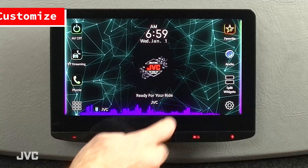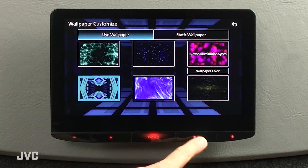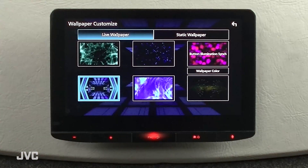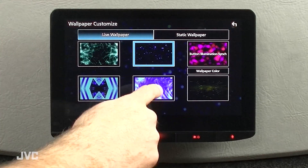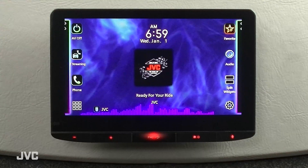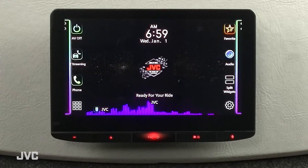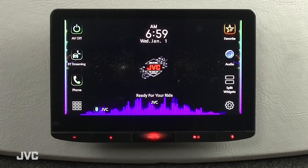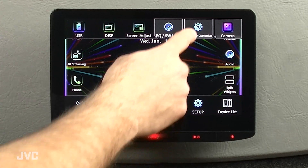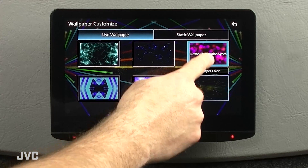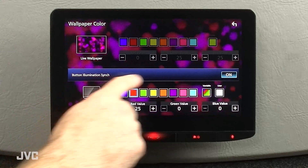Let's use a custom program shortcut to access the wallpaper customization menu to view your live wallpaper selection. Let's take a look at the button illumination sync and live wallpaper color controls. You can turn off the button illumination sync and select the color for the keys below.